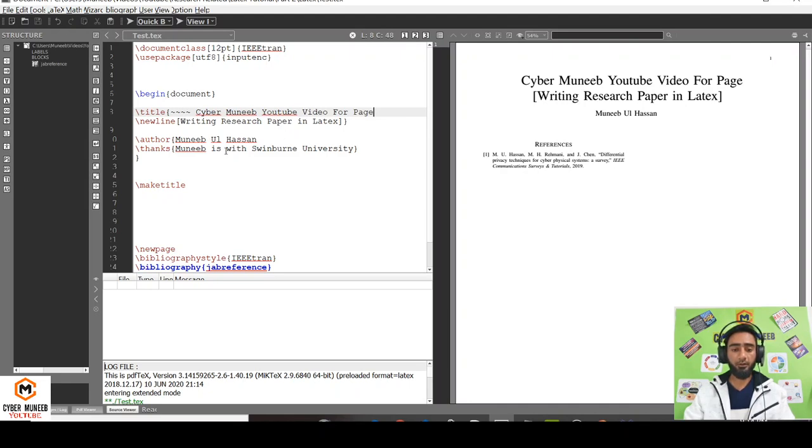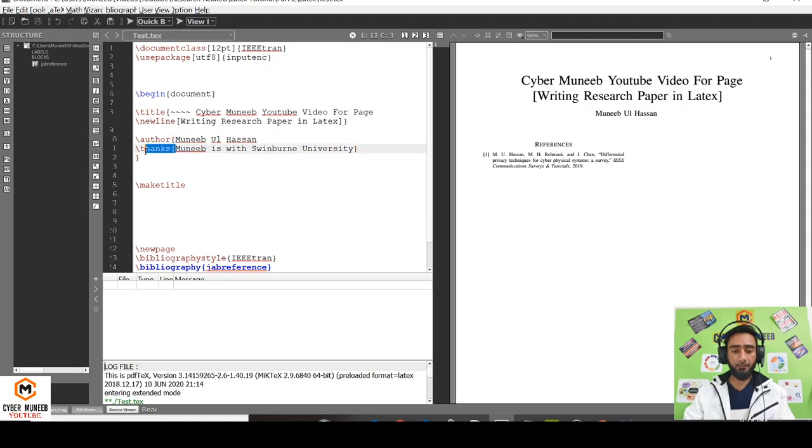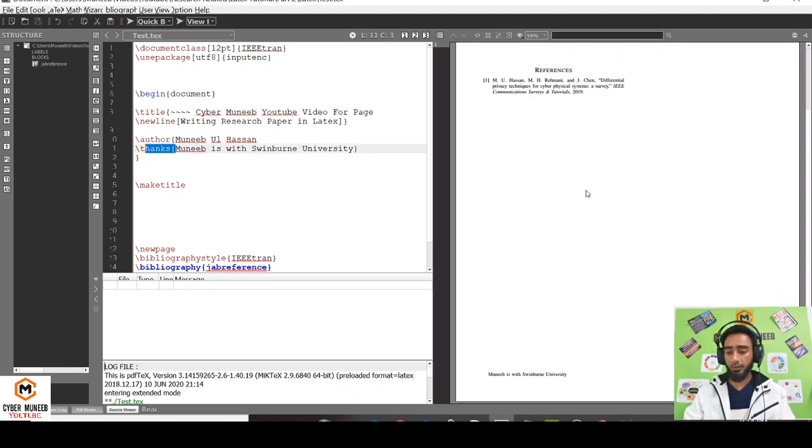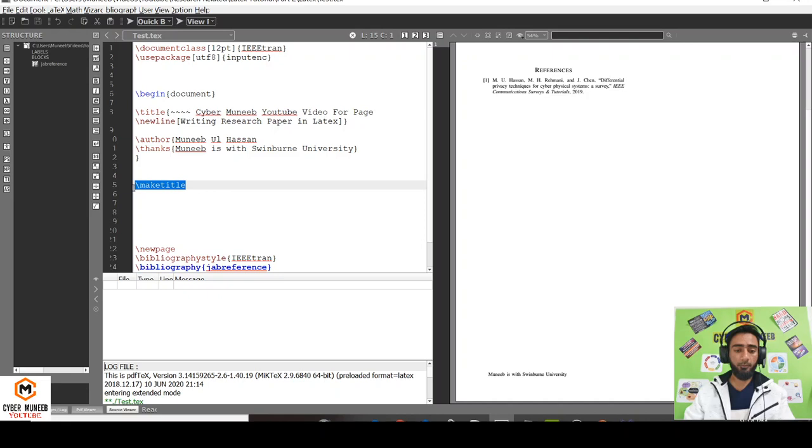Next, you have to write the author. Write slash author and the name, and for the affiliation of the author you can use thanks. This is the name of the author and this is the affiliation. Afterwards, make sure to write make title. This will make the title.